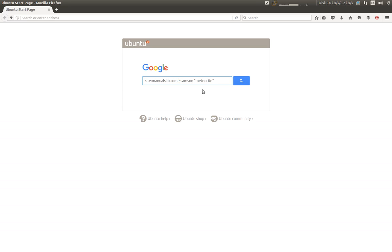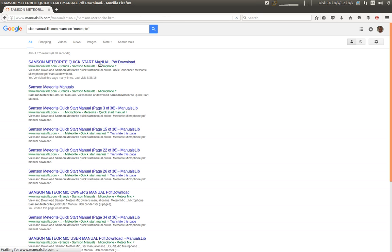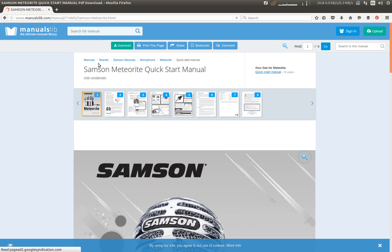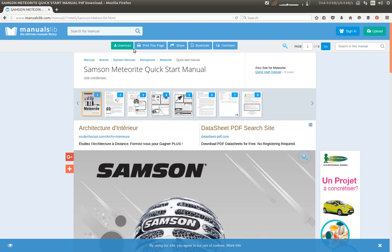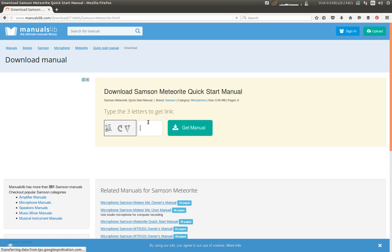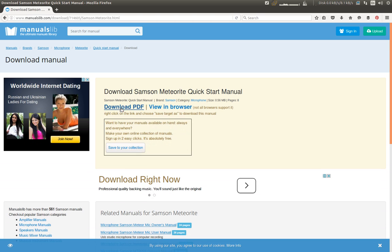By clicking on search, all my results go to manualslib, so I'm going to select the first one to see what we have. And we found the quick start manual, so I'm going to download this and see if we can find something we can extract from it.